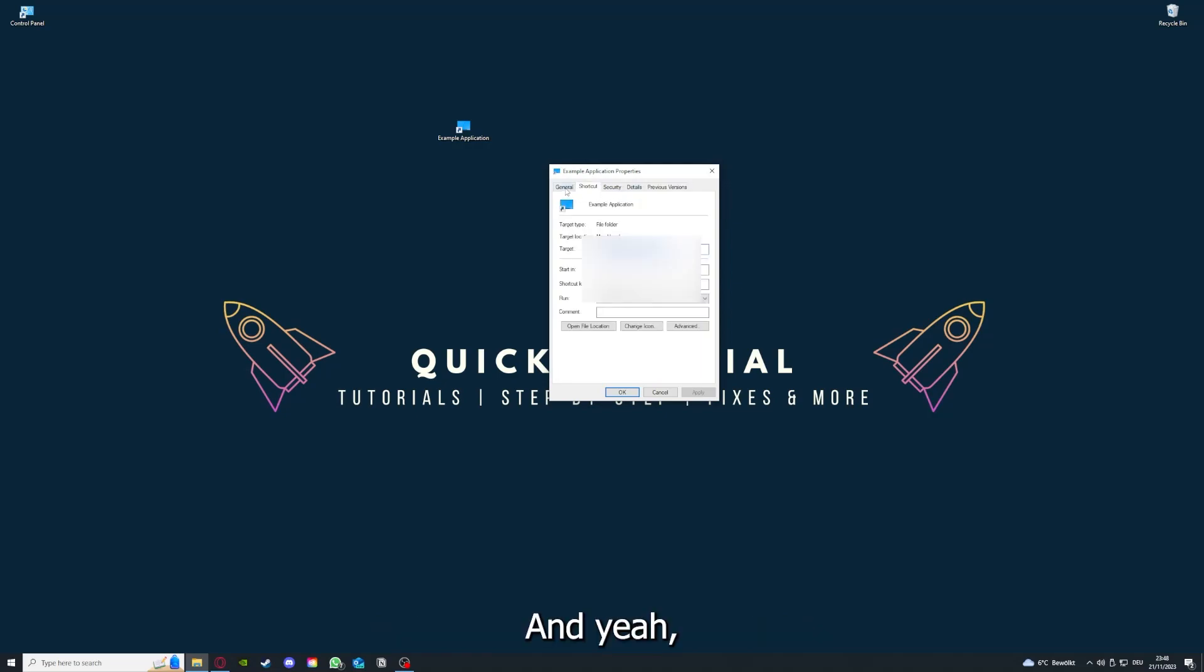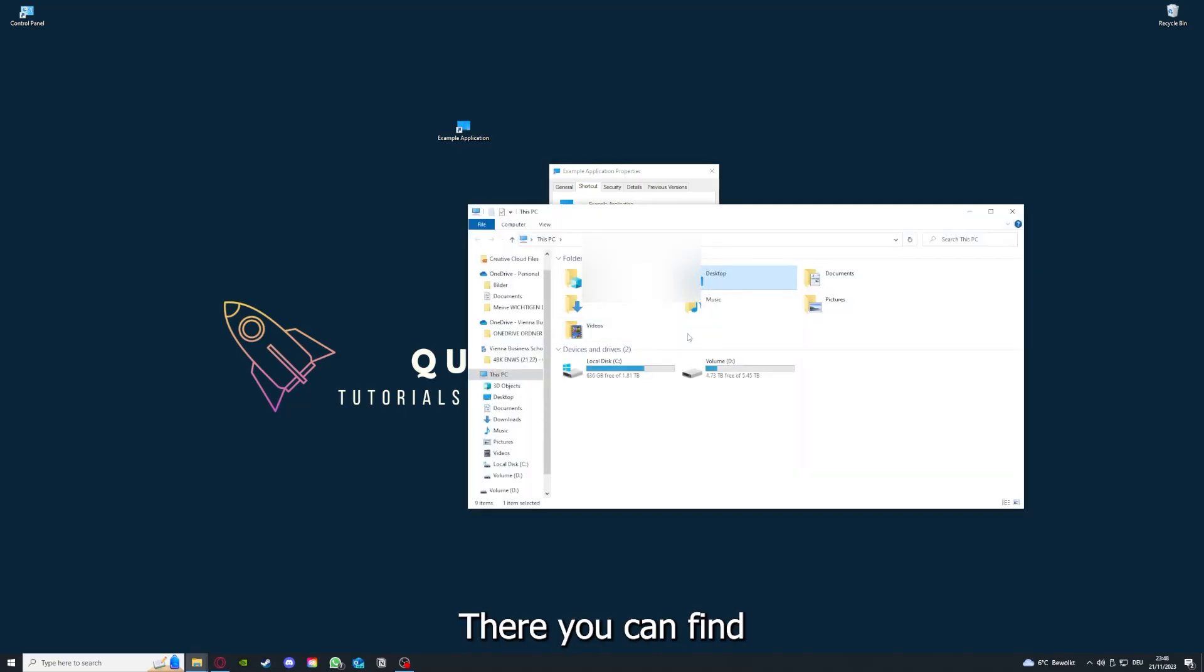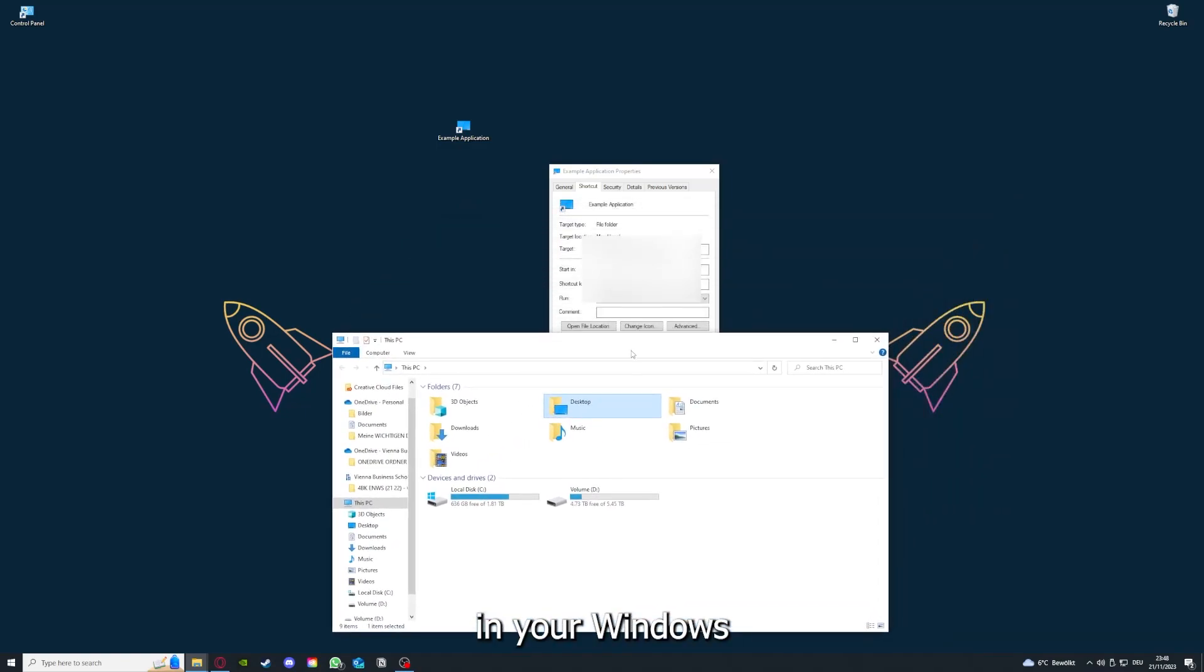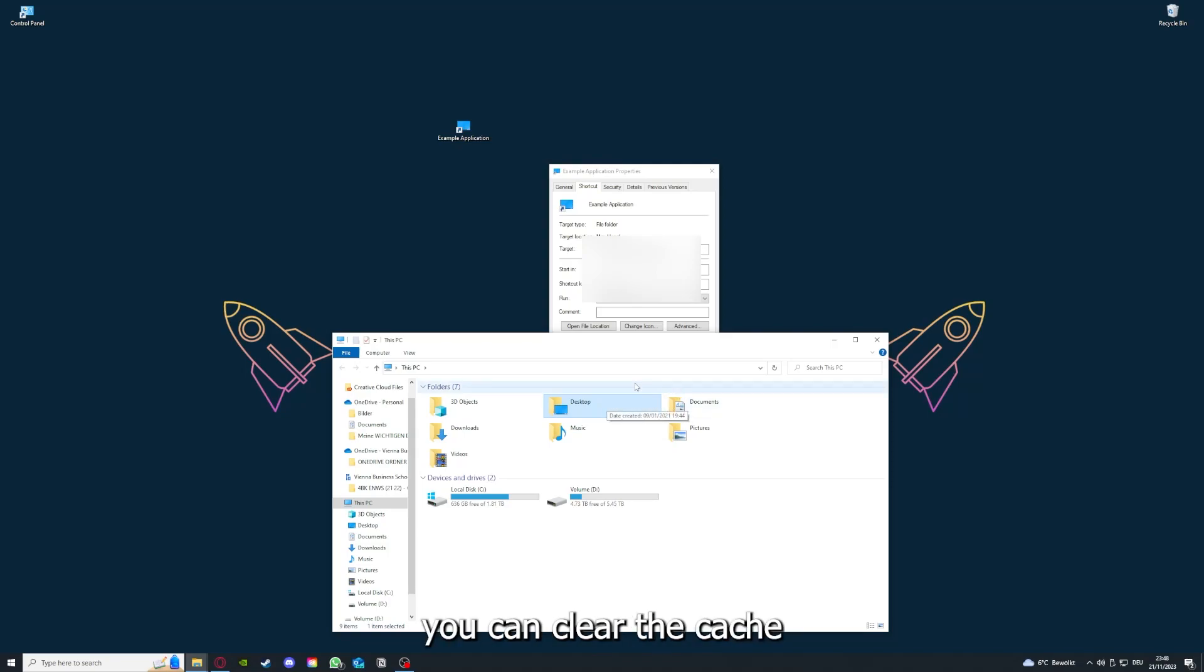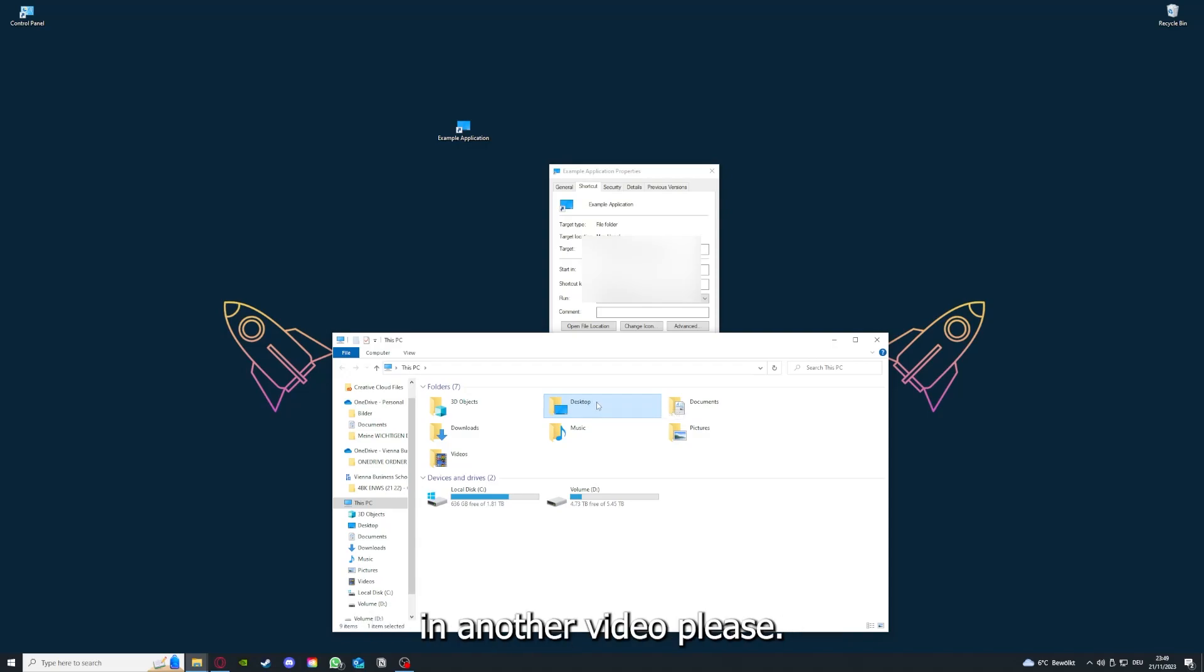And you can also go down here to open file location where you can find your app in Windows Explorer. And you can clear the cache or the data from your app as well in here. But I'm going to show you this in another video.